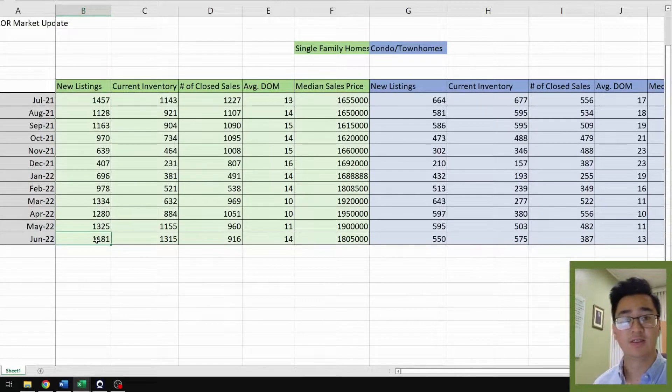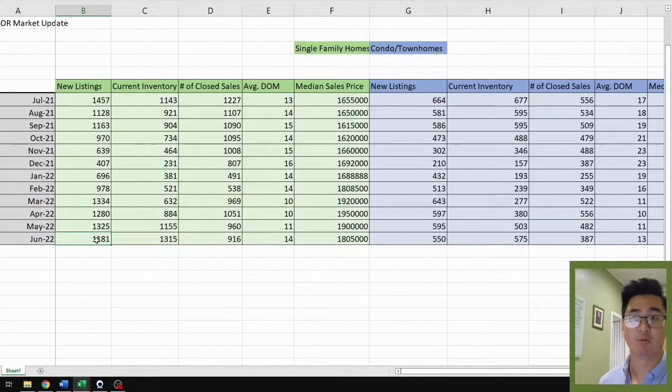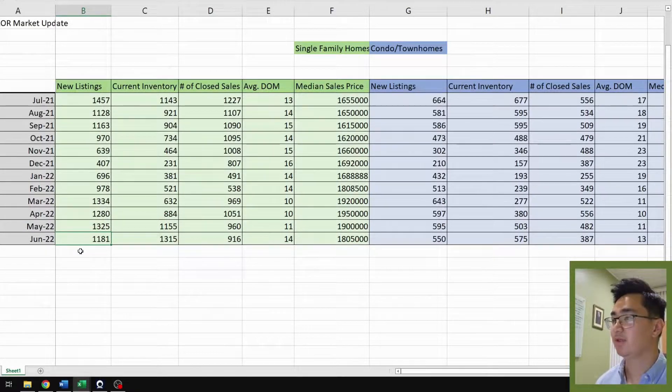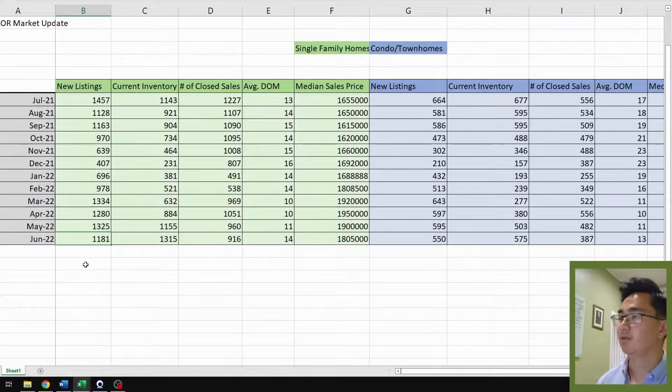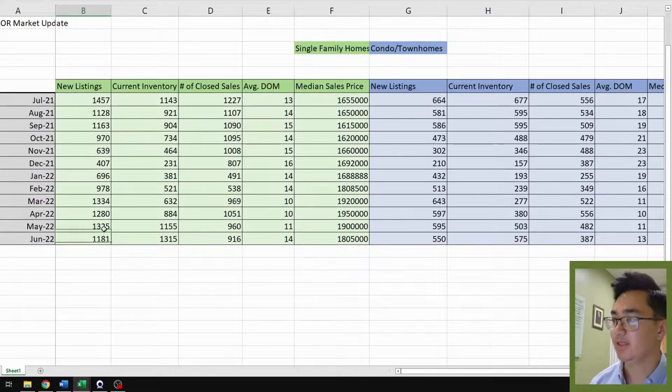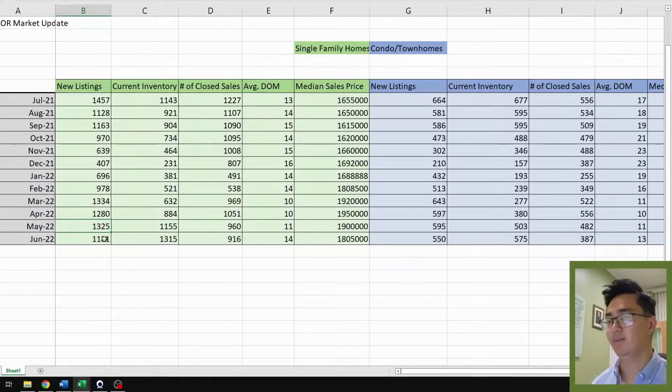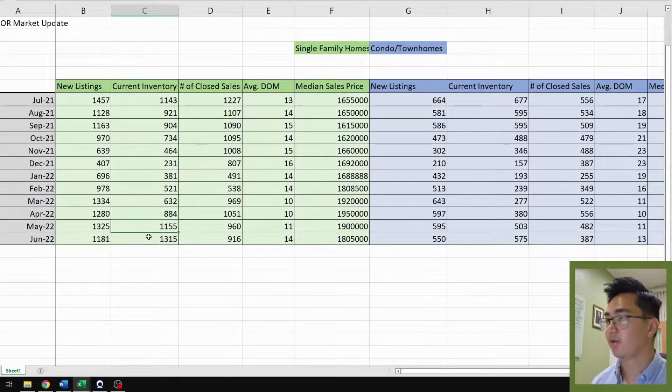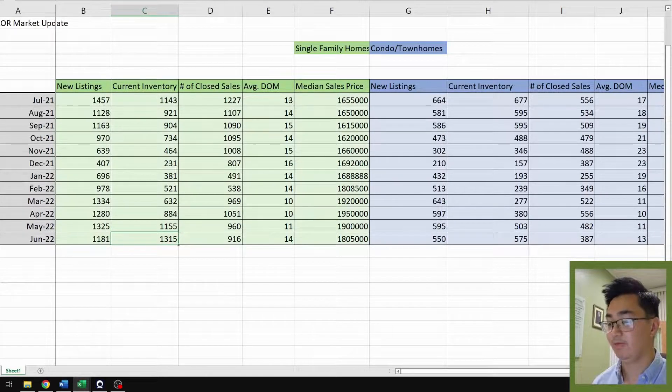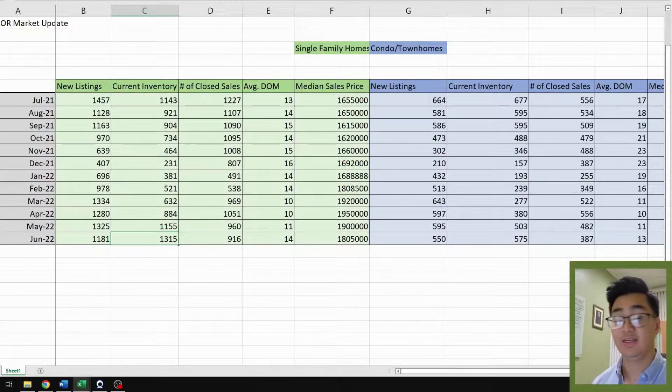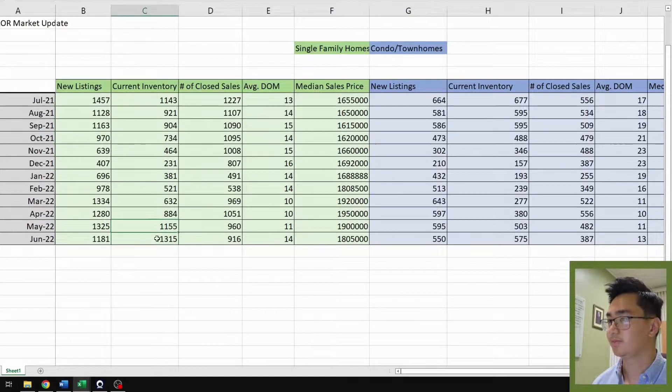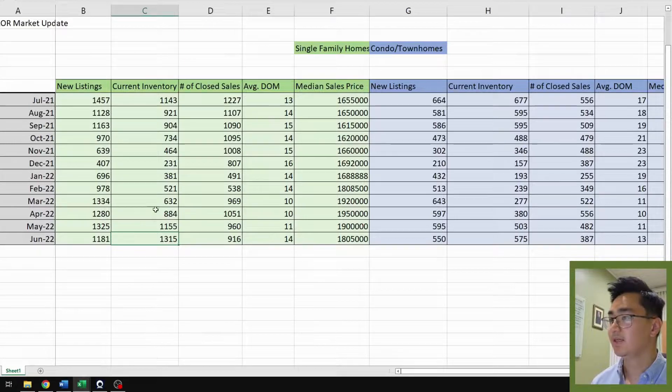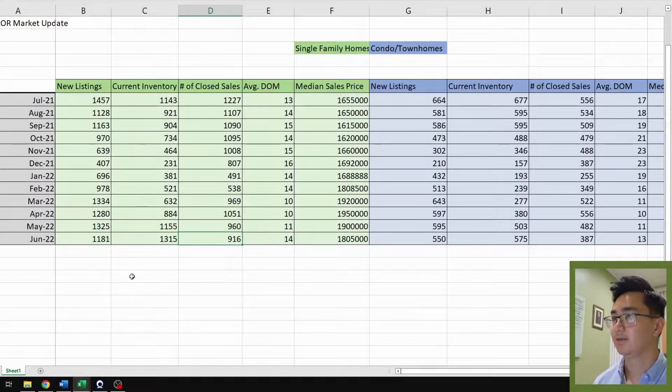For new listings, these are listings that were brought into the market for the month. For June 2022 we have 1,181, which is an 11% decrease from last month of 1,325 in May. For current inventory we have 1,315, which is a 14% increase from last month. And as you can see, inventory is at its highest for almost the whole year.